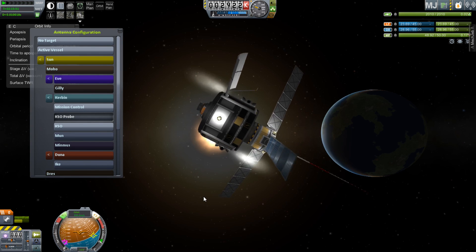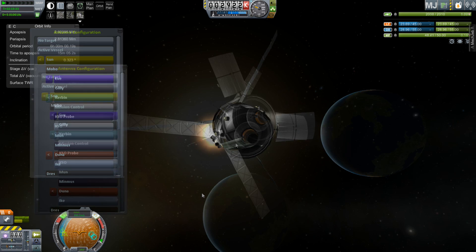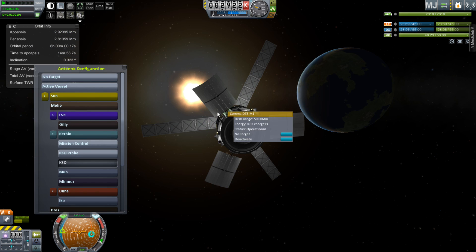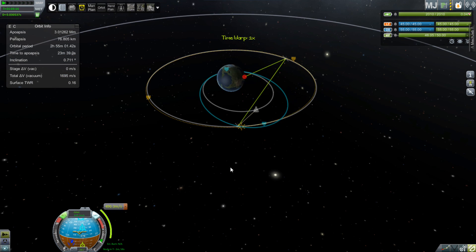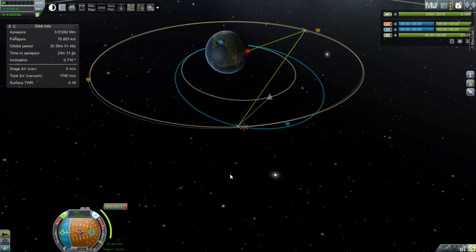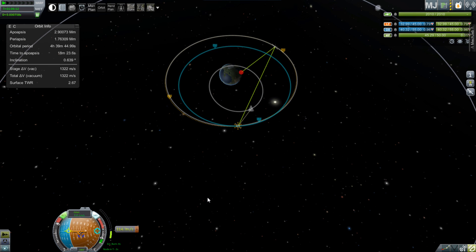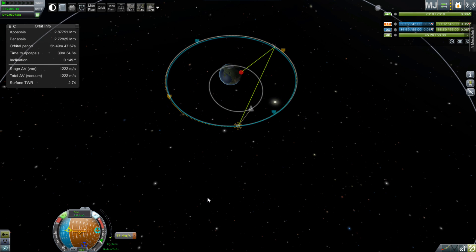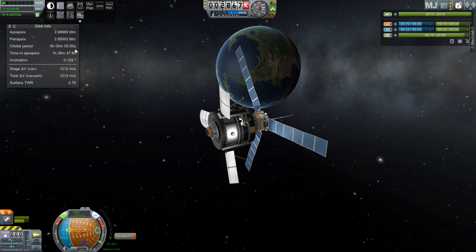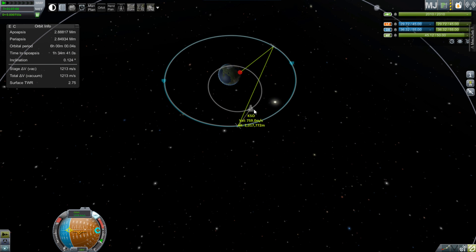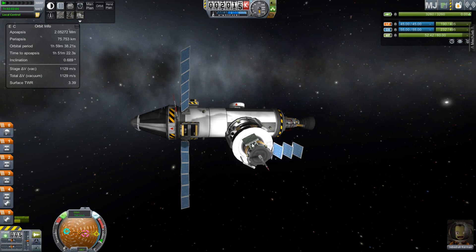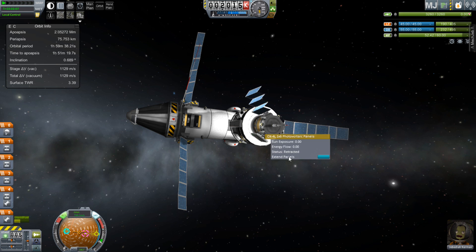Switch over to the first satellite and point one of its dishes back at the one you just launched, so that when it comes out from behind the planet you'll have communication with it and can circularize it at a six-hour orbital period once it reaches that position. If you're off by even a second in orbital period, you can find a shift of up to 20 minutes over an Earth year. Use fine-tuning to get as close as possible to six hours. My orbital period was only off by 0.04 seconds, so over the course of one Earth year it should only drift by about a second or two.